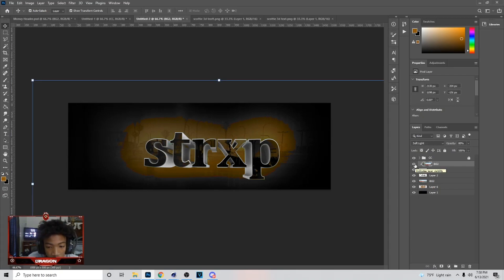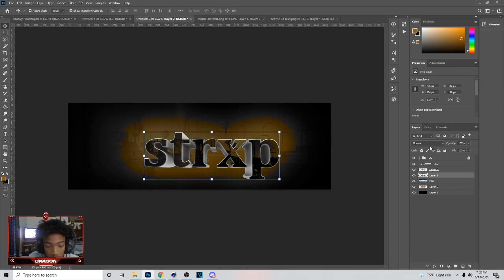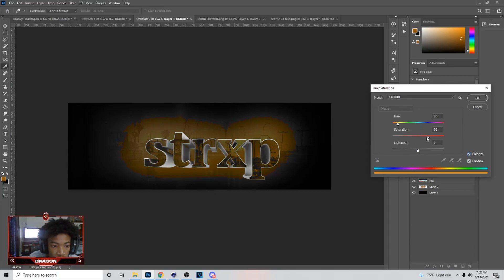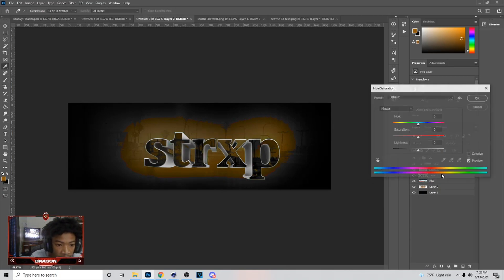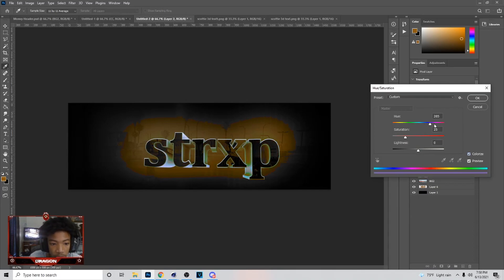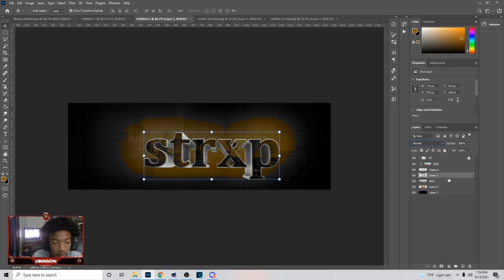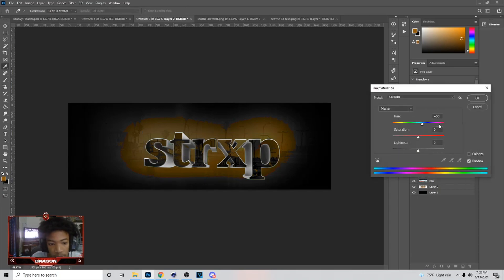Color Burn makes it look like the background is inside the text, which looks really cool. Sometimes I hit Ctrl+U on the text, go to Colorize, and mess with those settings. You can turn the saturation down — it affects the color a lot but still looks cool. You can hit Colorize to change up the colors inside. For the bottom text you can also hit Ctrl+U and mess with the hue.